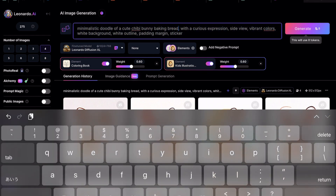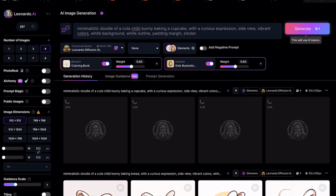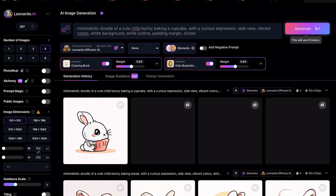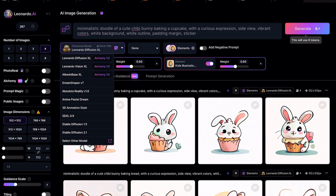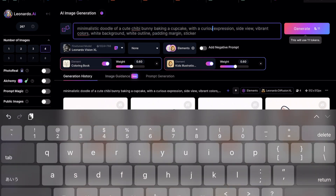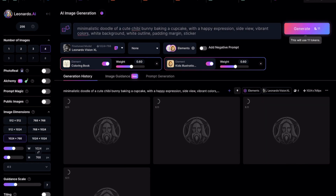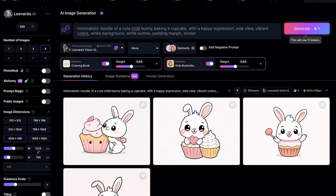Now let's change the prompt a little and have the bunny bake a cupcake. Click on Generate. The images don't seem to look as good as previously, so let's experiment and change the model to Leonardo Vision XL. We'll also change the prompt a bit and let the bunny have a happy expression. Click on Generate. The illustration has outlines that look a lot cleaner when changed to the Leonardo Vision XL model.